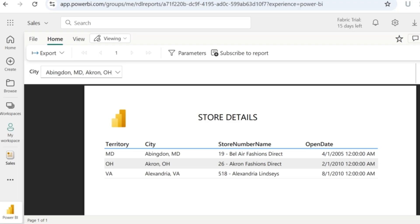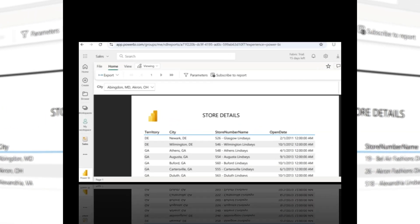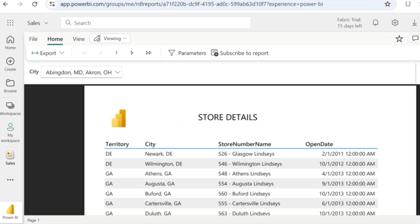You can also go to the viewing mode to see those three records along with the image and the report title.